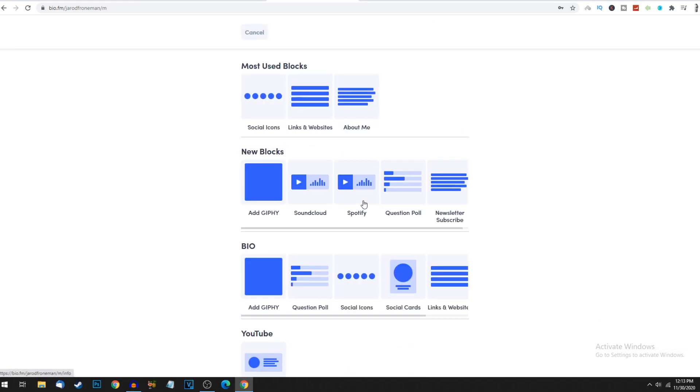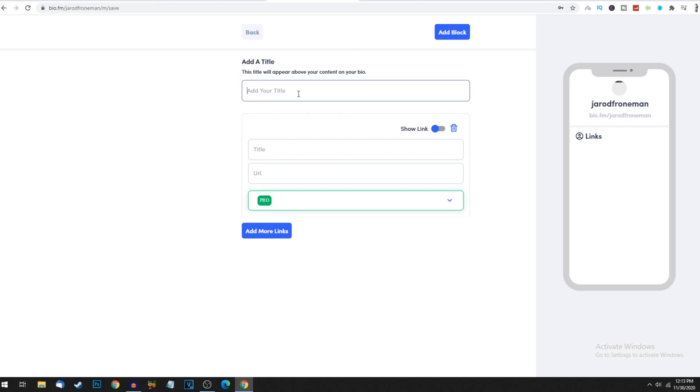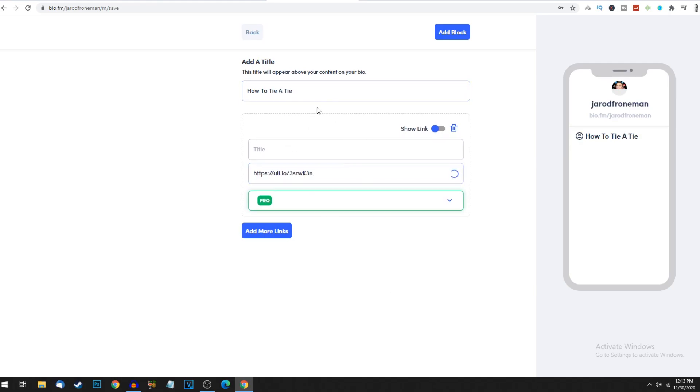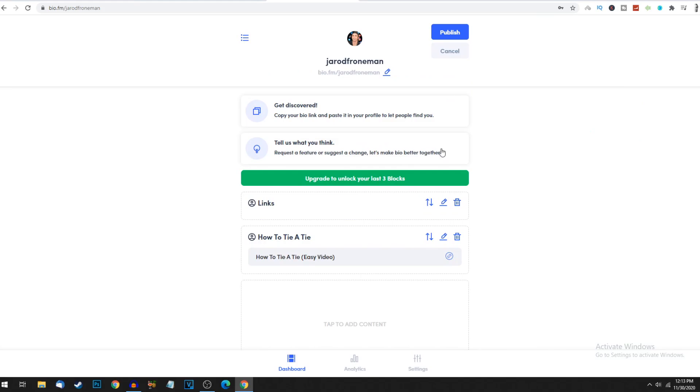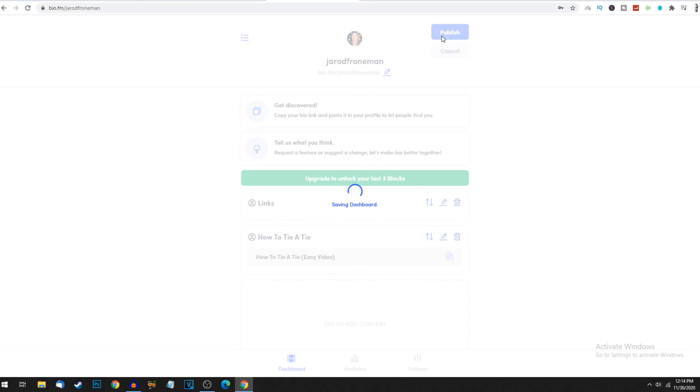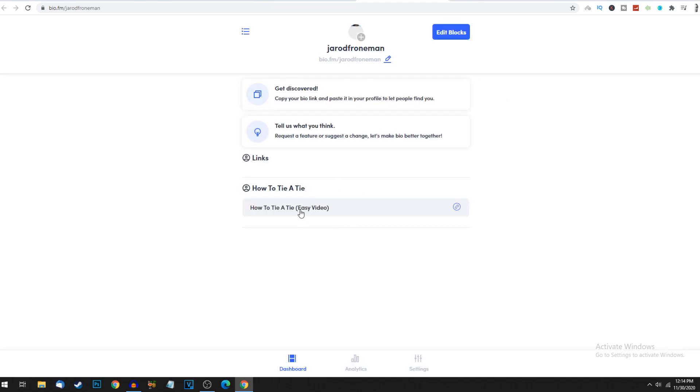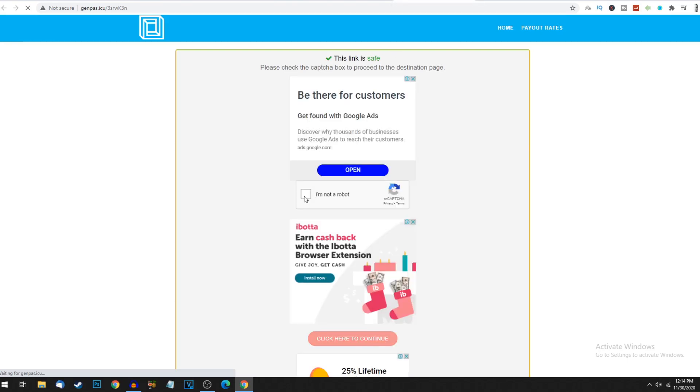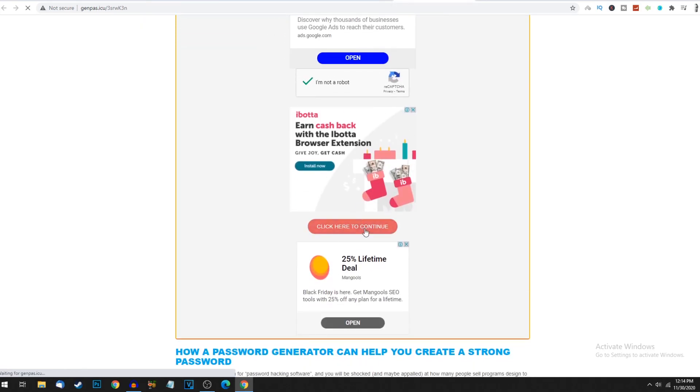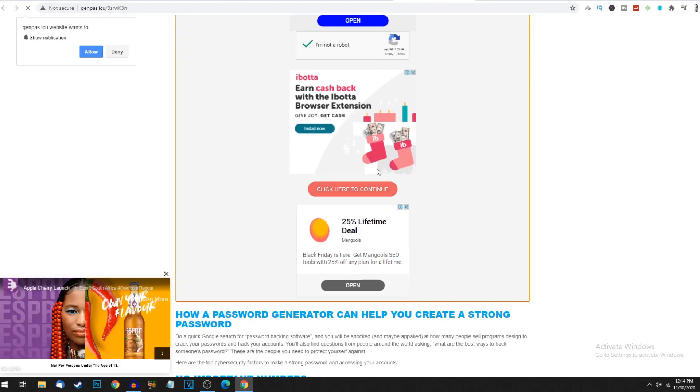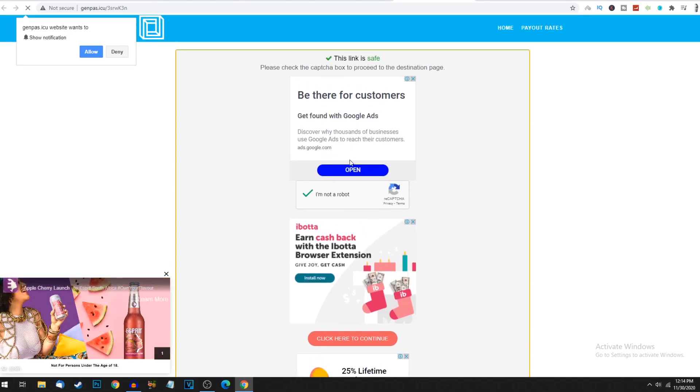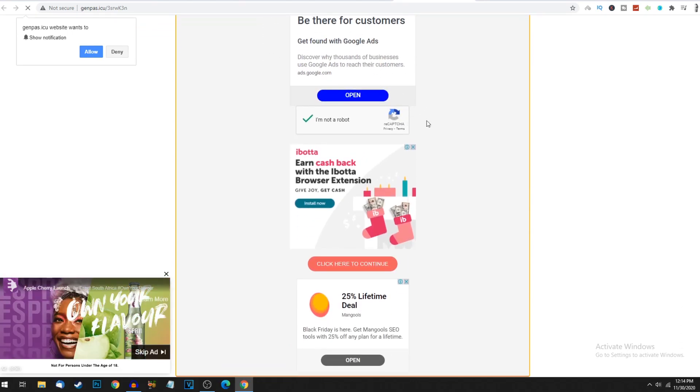Once you've signed in, it takes you to this page where we can add links to our landing page. Click tap to add content, click links and websites, then click next. It loads the block which is the section we add a link. Put here 'how to tie a tie', paste our URL, add more links, click add block. Now publish. When I copy my link to my landing page and head over to it, this is what it looks like. Click on this link and it takes you through to this page that asks for a robot check. Click here to continue and it takes them to the YouTube video. You make money off these little ads that pay a percentage every time someone clicks.